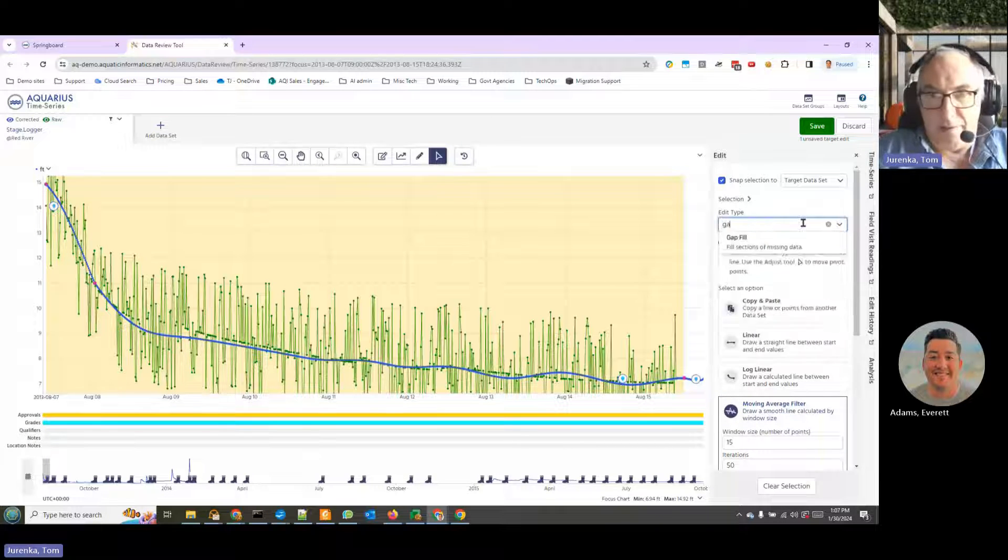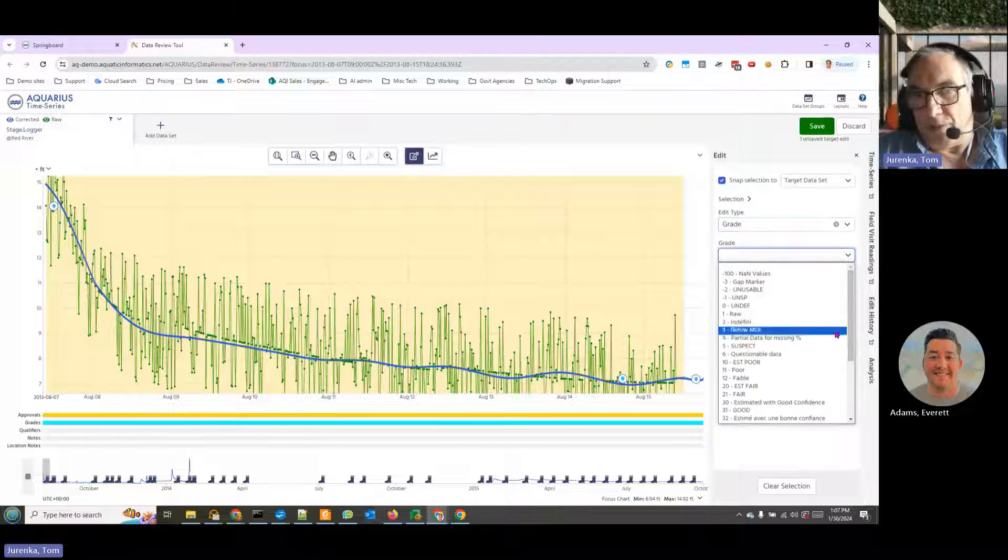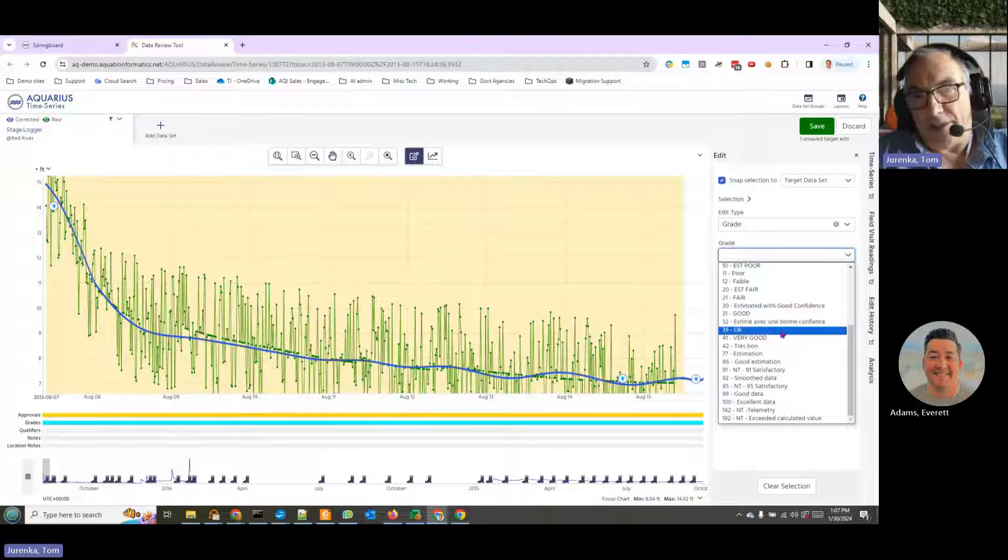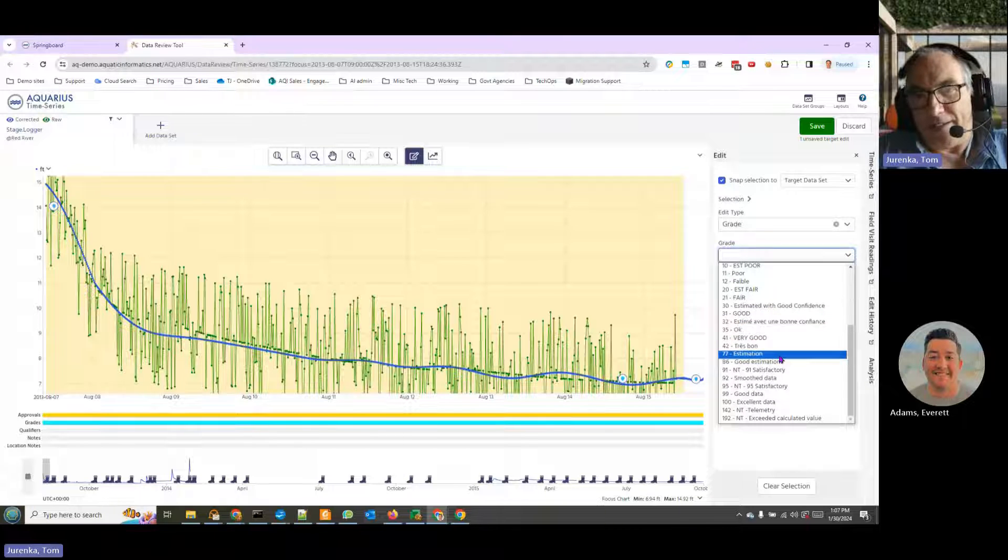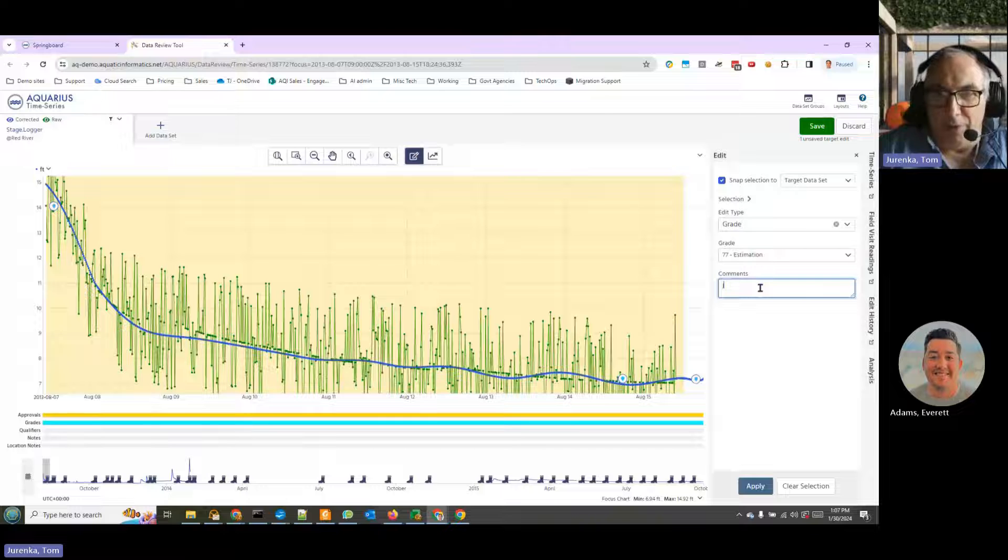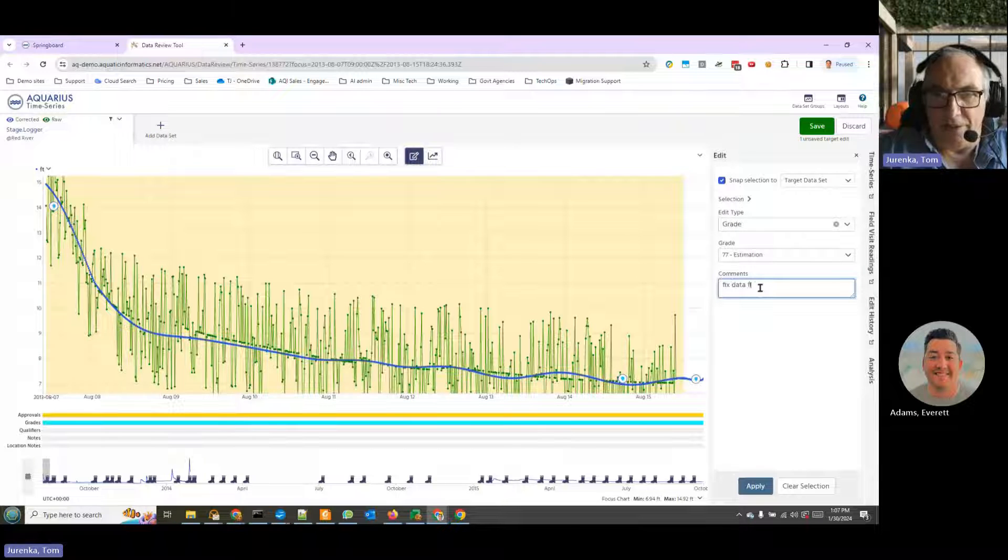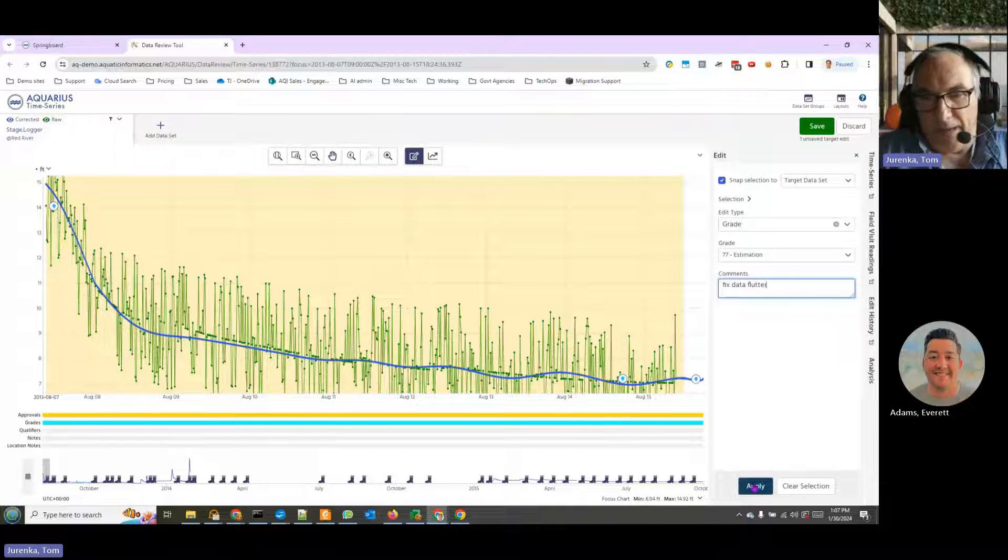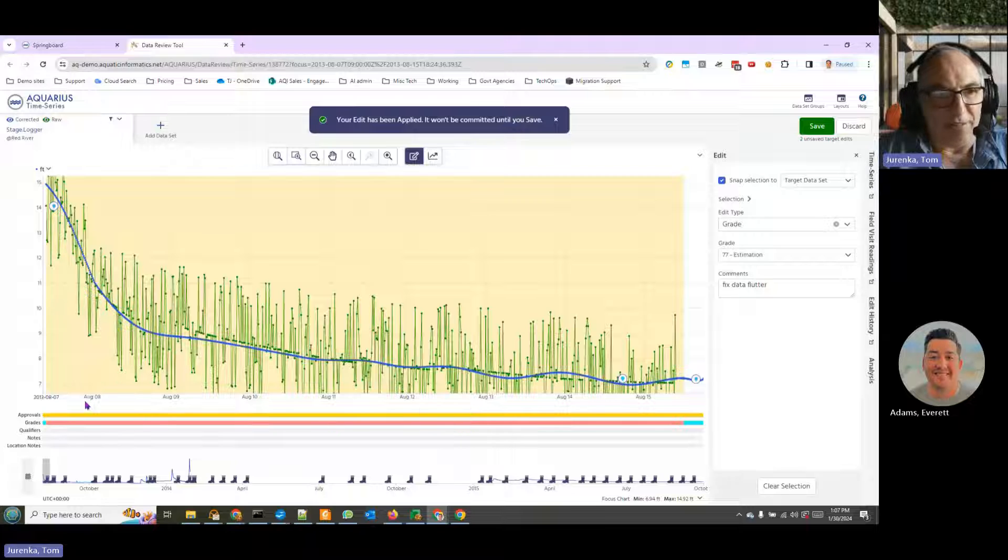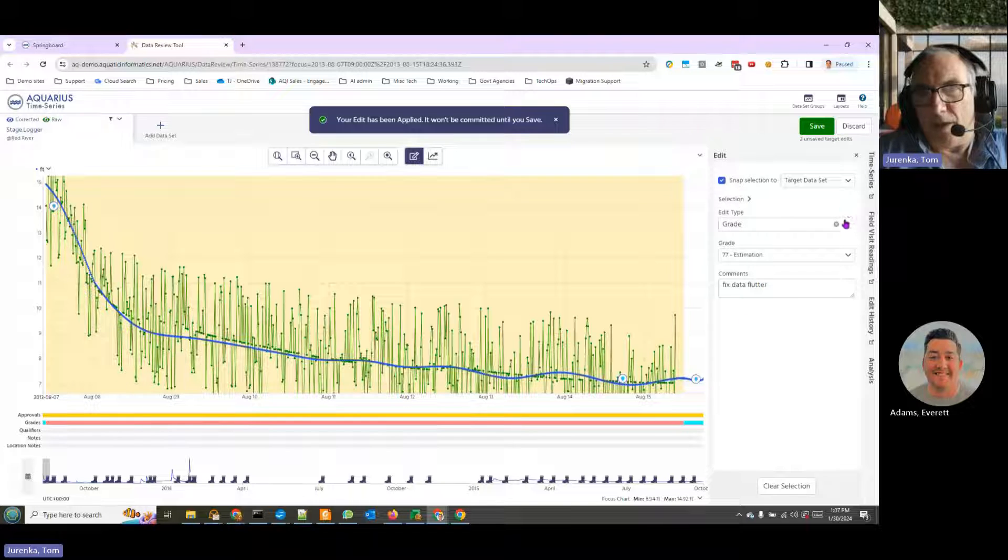Let's do something else. Let's change the data grade to whatever it is we think it's good. And these are all data grades that you can set. We're going to set it to estimation. We can put a comment if we like - fix data flutter. And we can apply that. And voila, we have a data grade of estimation for this region.